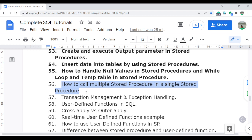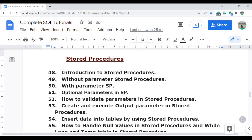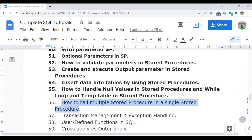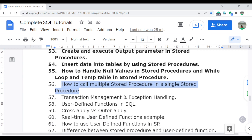This is a very important concept from an interview point of view as well — how you can call multiple stored procedures in a single stored procedure. I have already provided a couple of videos related to stored procedures covering basic to moderate to advanced level, and I am continuing with the advanced level. This video will be very helpful if you are working in a real-time environment and get a chance to work on complex requirements.